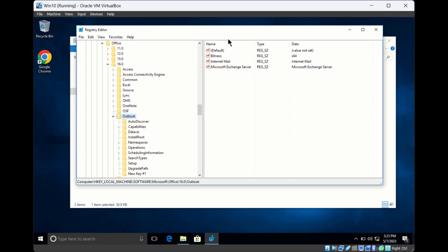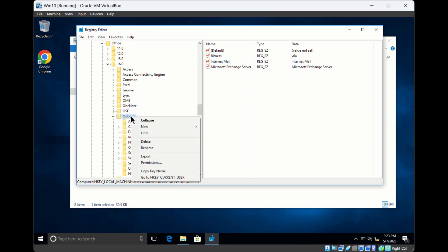You can also create new values. These are all different values, and these are all keys. If you want to create a new value, go to New.